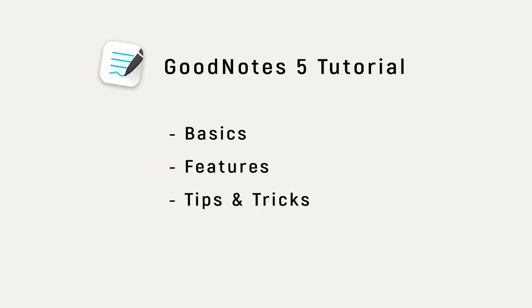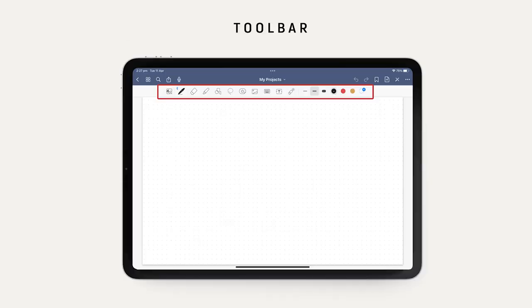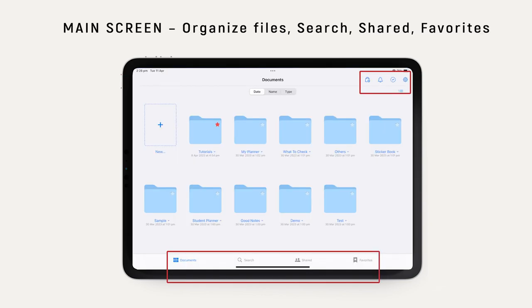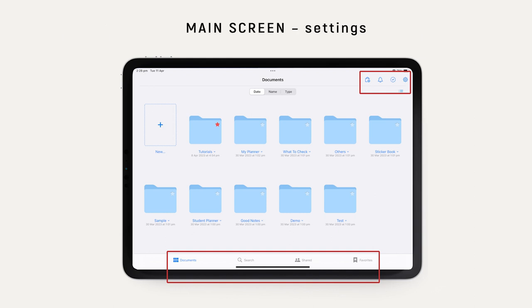Hi there! This tutorial will walk you through the basics, important features, and some tips and tricks of the GreenNote 5 app. I'll use examples to explain those features that you're most likely to use a lot. If you are looking for information about a particular feature or tool, you can go to the description where you find the outline of this tutorial. You can simply jump to a specific section.